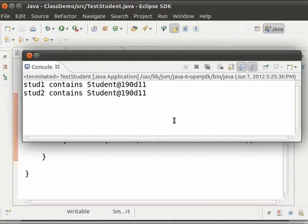We can see that here both stud1 and stud2 refer to the same object. That means both stud1 and stud2 are referring to the same student with a role number and name.